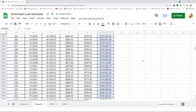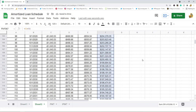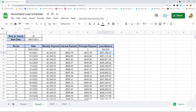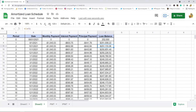After correcting the formula, you can see each period the loan balance goes down by the amount paid to principal. Since the principal payment column is already negative, we add it to the previous loan balance. This correctly reduces the balance with each payment made.